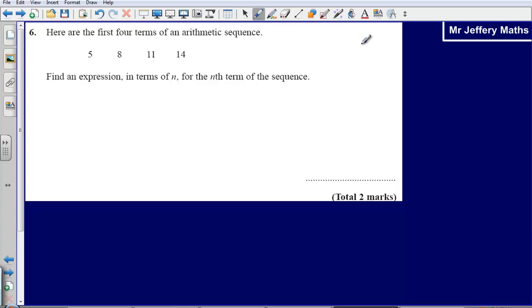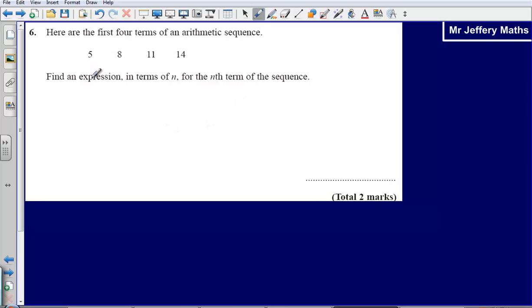This is question 6 from the 2008 calculator paper. We are asked to find an expression in terms of n for the nth term of the sequence. We are given these numbers: 5, 8, 11, 14, and we need to find out what the nth term is.